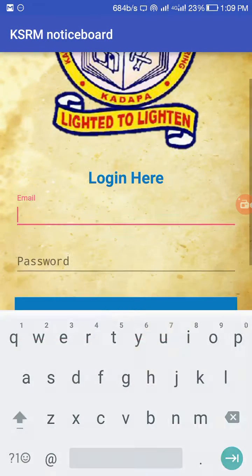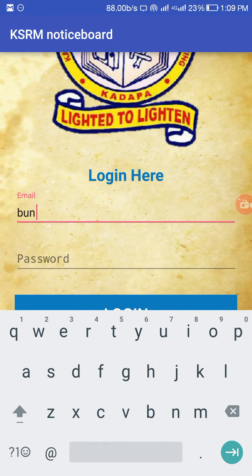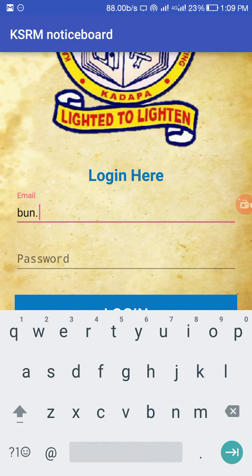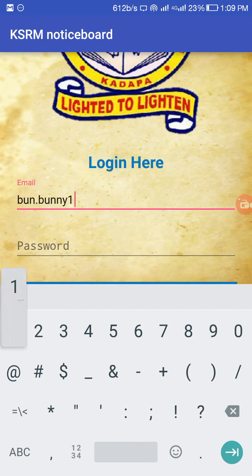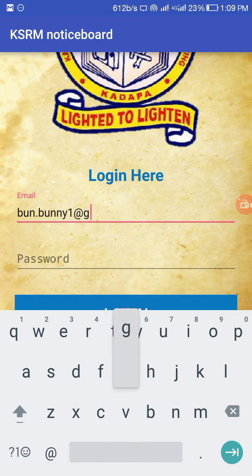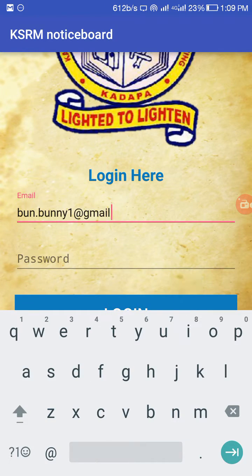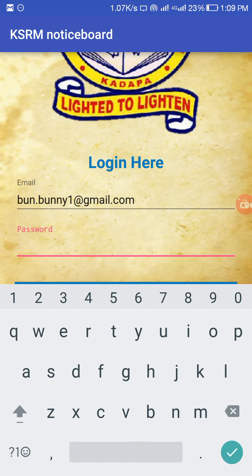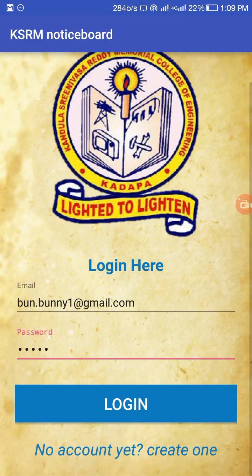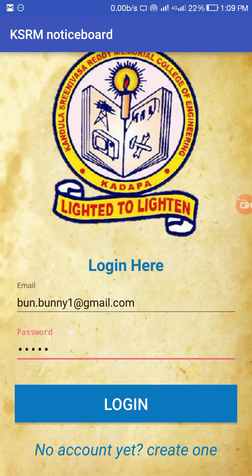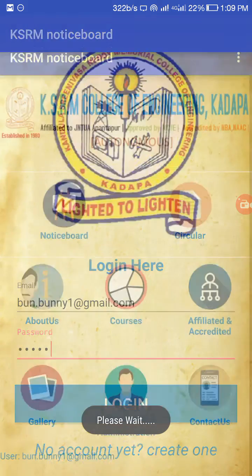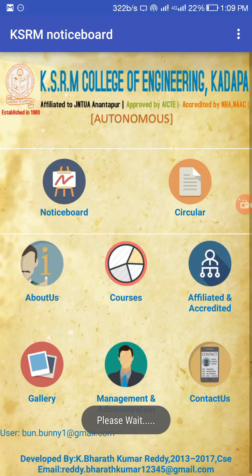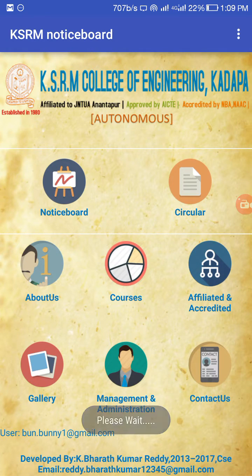After registering, you can log in here. Please don't use this email or password because I will delete it after this demo.